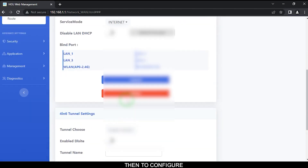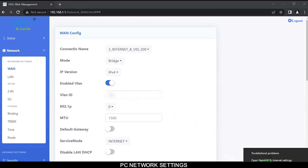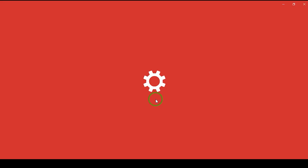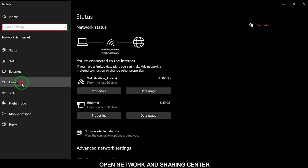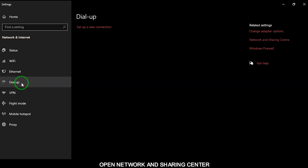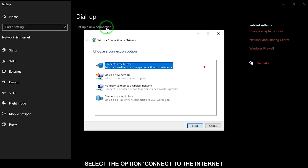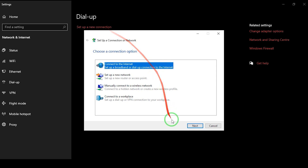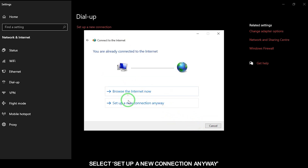To configure the dial-up connection, open your PC network settings. Open Network and Sharing Center, select Set Up a New Connection or Network, select the option Connect to the Internet, click Next, and select Set Up a New Connection Anyway.